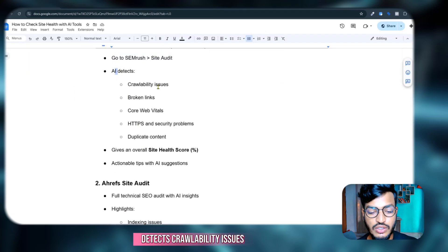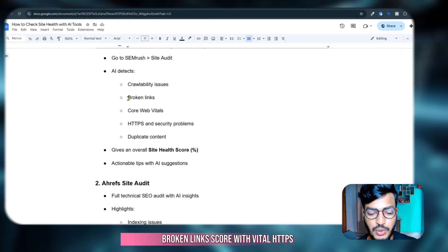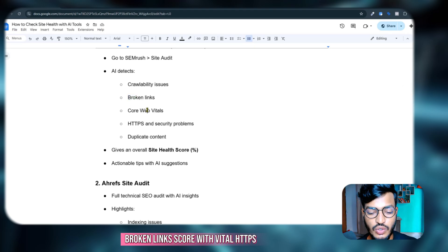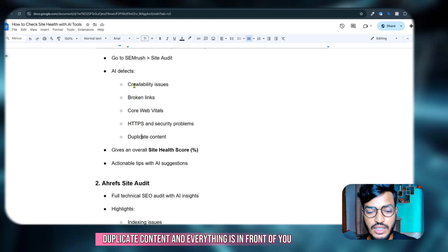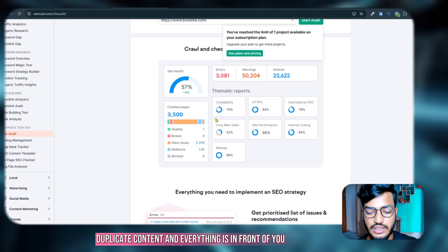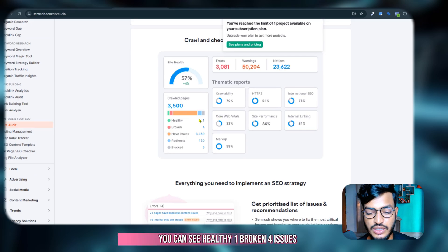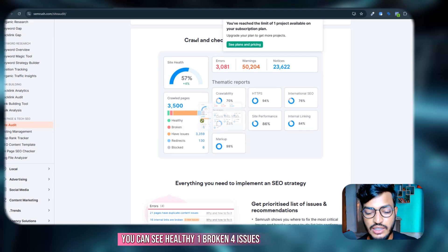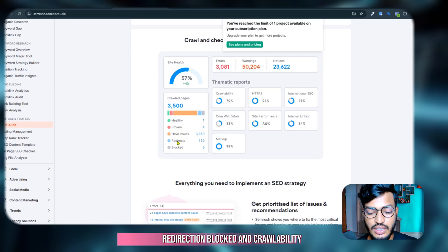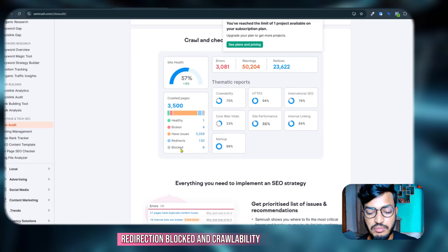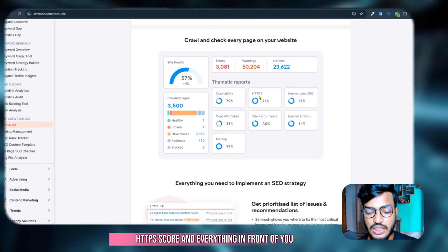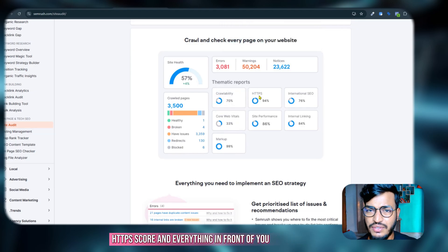Okay, so now if I show you with Ahrefs, then you can see here the AI detects crawlability issues, broken links, core web vital, HTTPS, duplicate content and everything is in front of you. You can see healthy one, broken four issues, redirection blocked and crawlability, HTTPS score and everything in front of you.